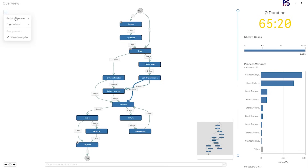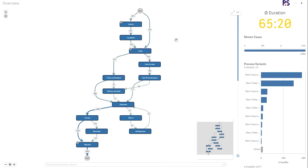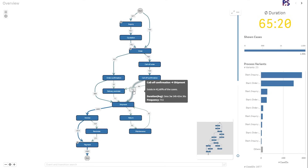I'll also switch from a duration view to a frequency view so that we see where we have the most paths and where most of the orders are going through. I have this path in mind where we have the call of confirmation to shipment. We see that it exists in 42% of the cases, with an average duration of three months and three weeks and a frequency of 711. Three months and three weeks average is quite a lot.